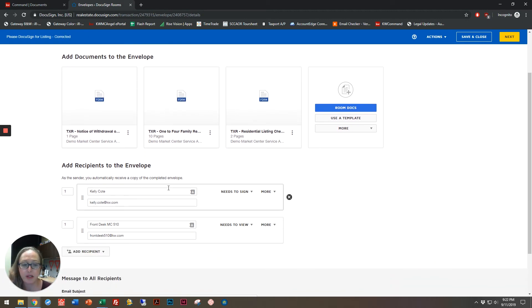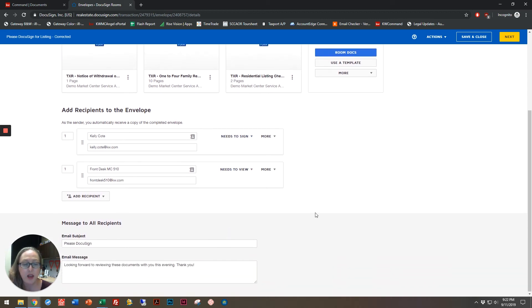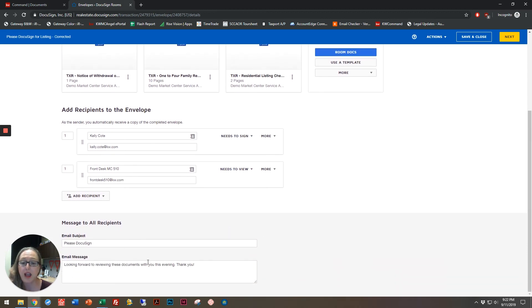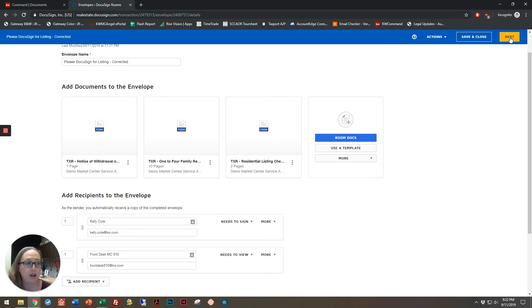I still have my original signers. They still have their original permissions. They still even have the original email subject and message that I created, so nothing new is needed for me at this point. I'm going to click Next up in the top right-hand corner,